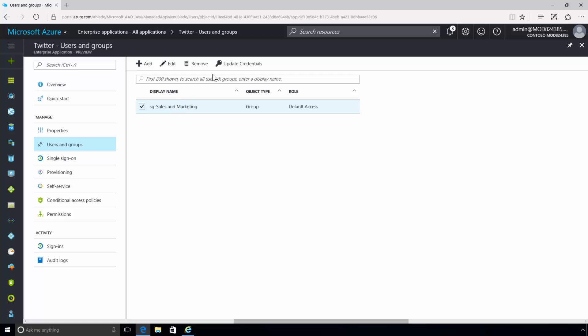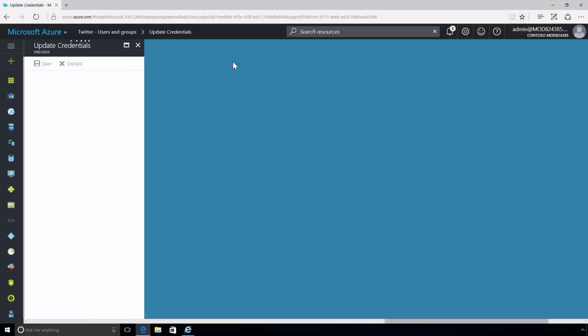In this case, members of the sales and marketing security group will have access to the Twitter account but do not need to know the credentials.